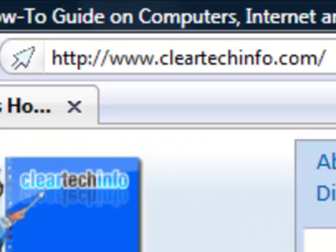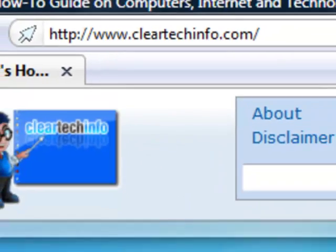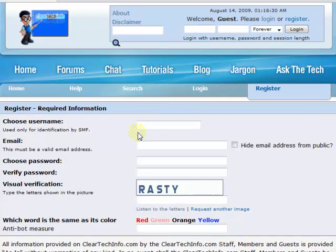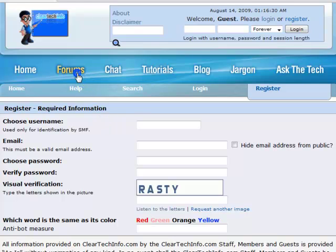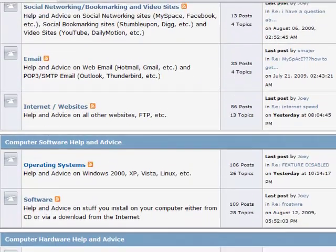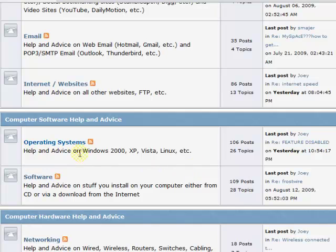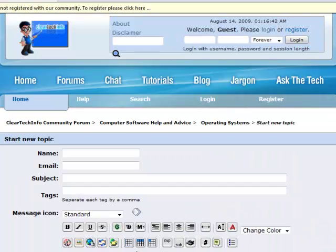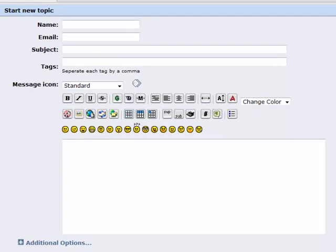ClearTechInfo.com offers free help and advice for all of your computer, internet, and technology questions. Just register for a free membership, and after you receive your welcome email, you may log in and post your question on our help forums. Remember, the only stupid question is a question you don't ask.